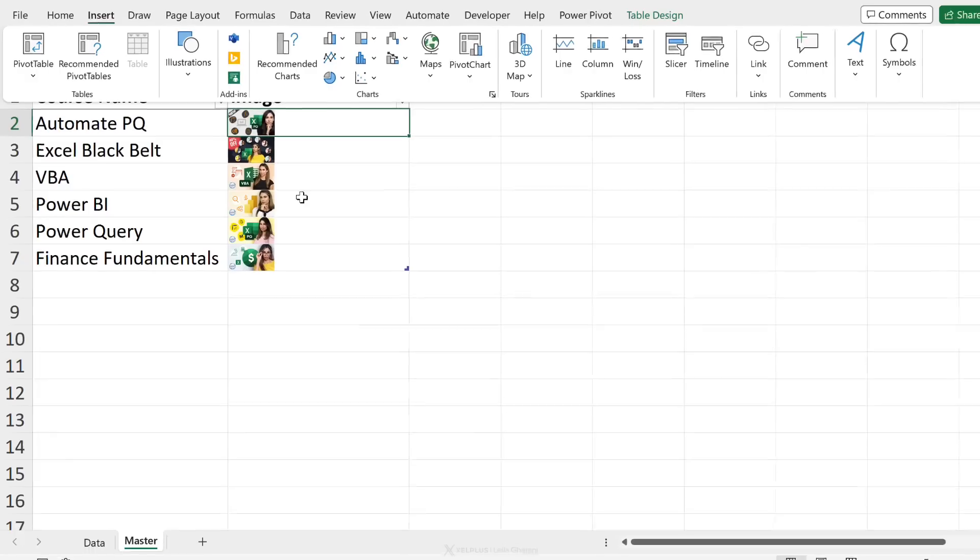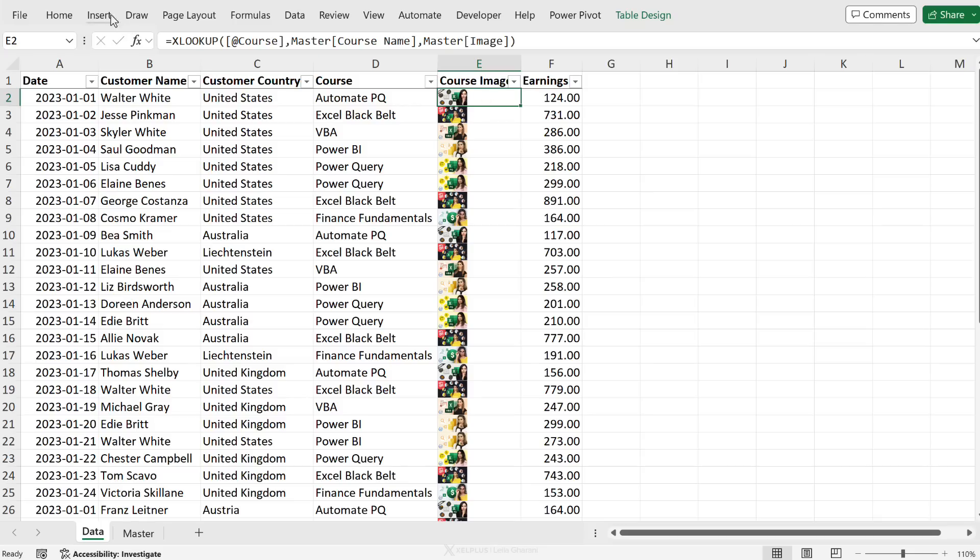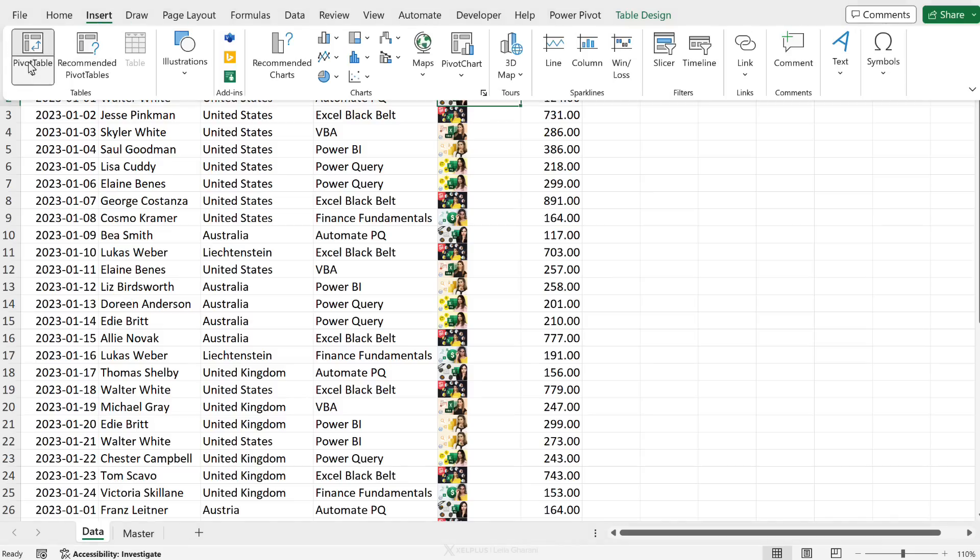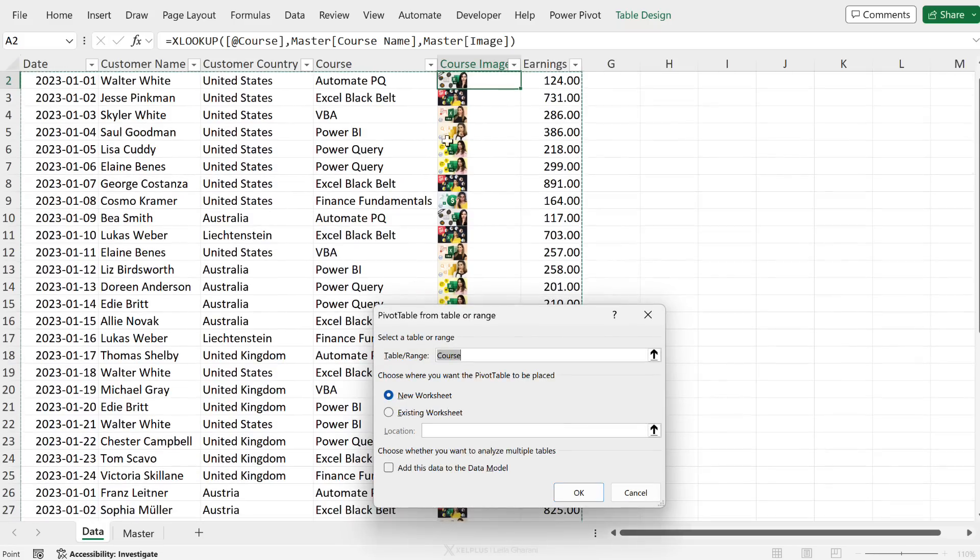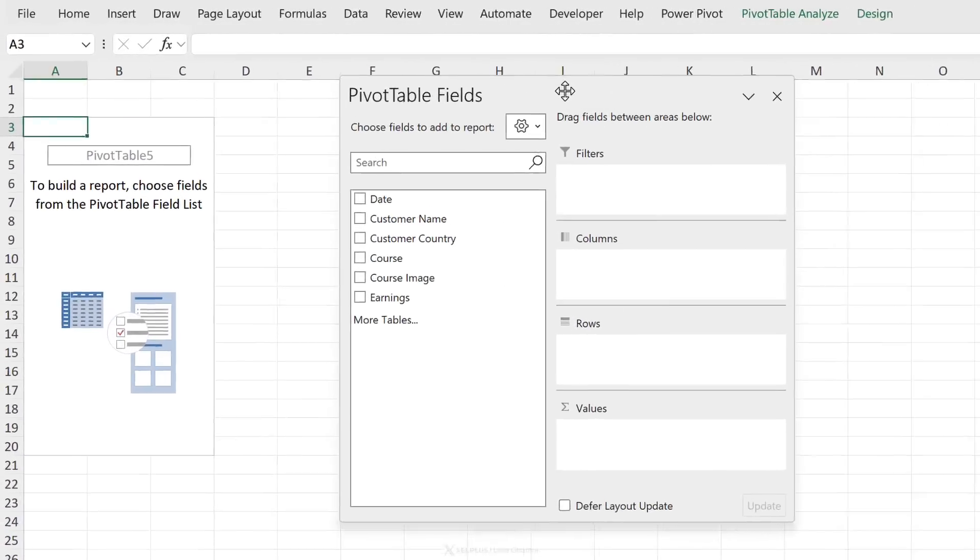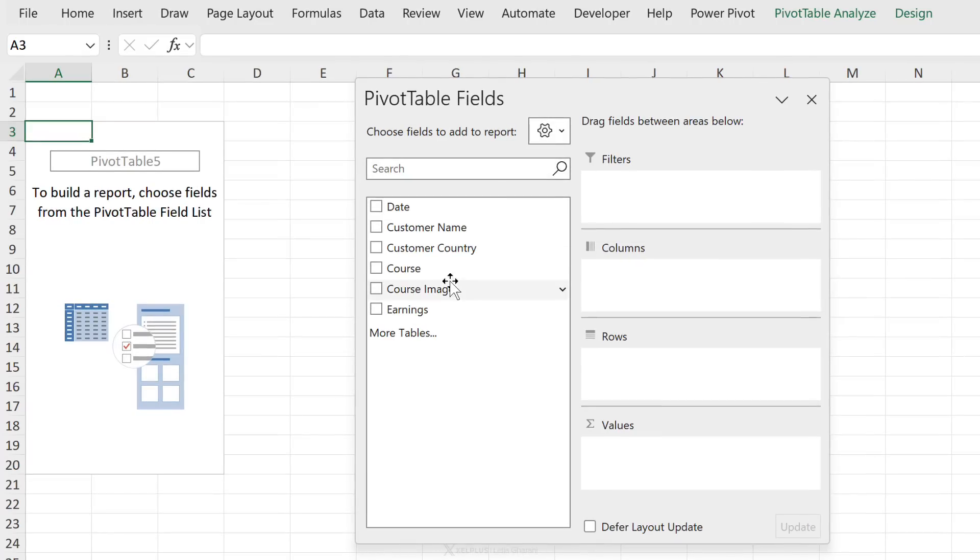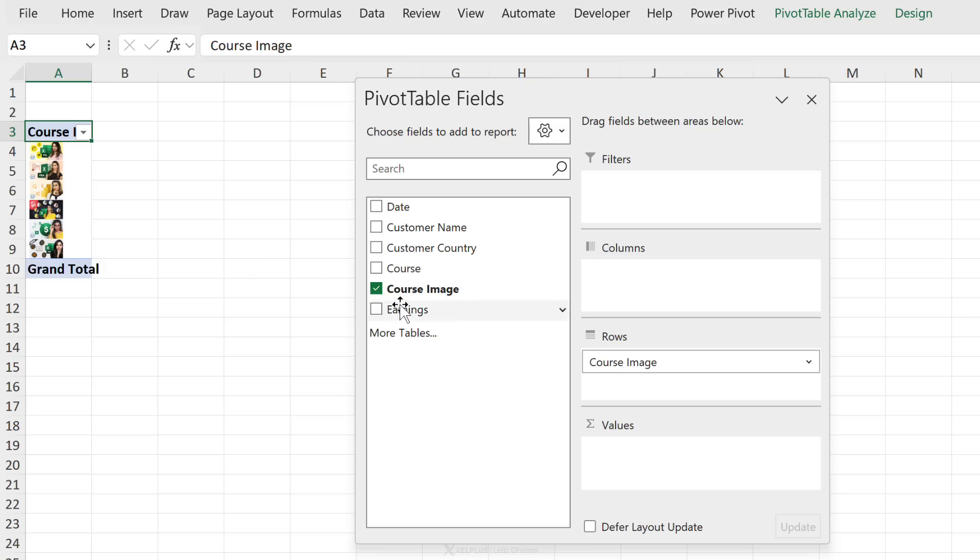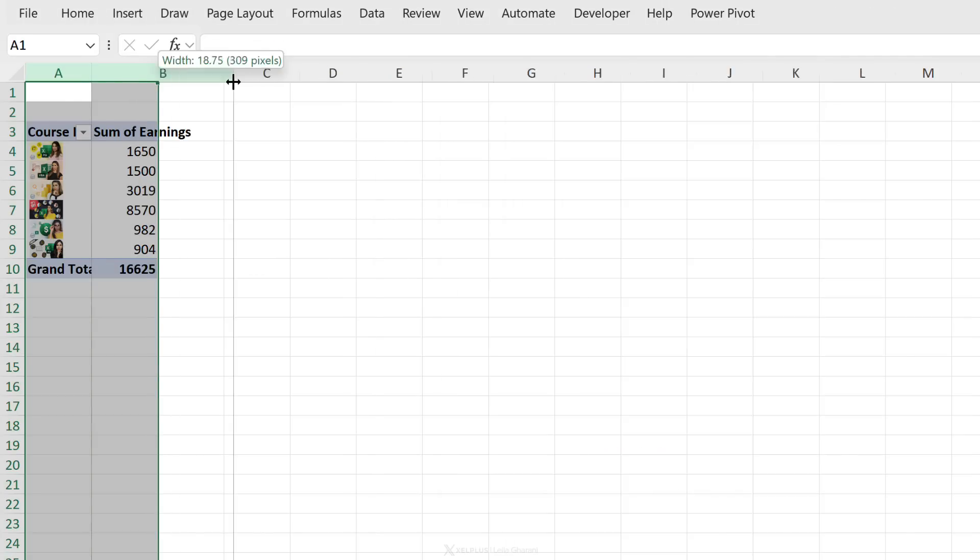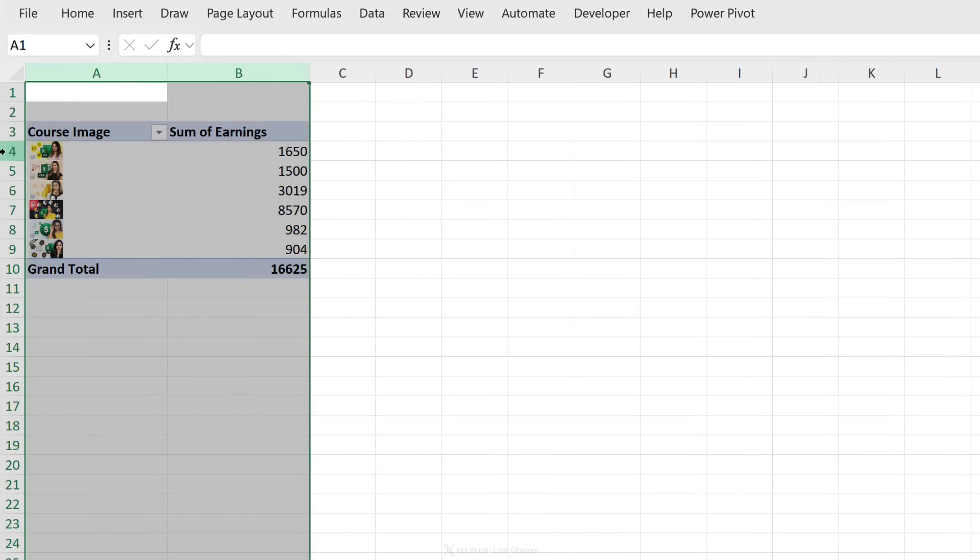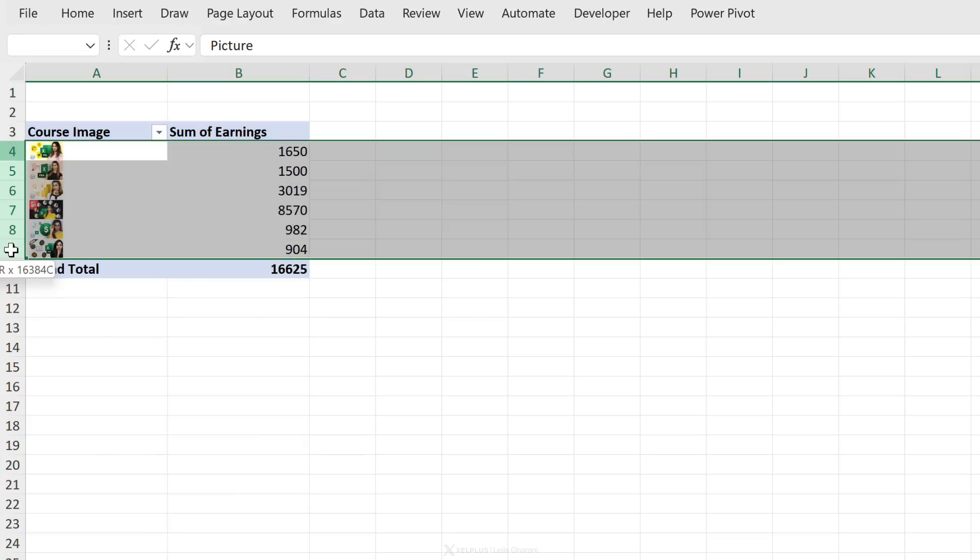So once I got these in here, I went ahead and used an XLOOKUP function to grab the image. Now the even cooler part is coming up because I'm going to create a pivot table out of this table. Let's go to insert, pivot table, from table range. My table is called course. I'm going to insert the pivot table on a new worksheet. Now let's grab the fields that we want. Why not grab the course image and put it to the rows? We have the images automatically inserted. Let's grab the earnings and add it to the values. Now I get to see the course image and the earnings together in a pivot table.